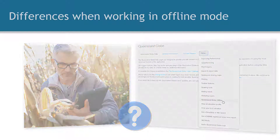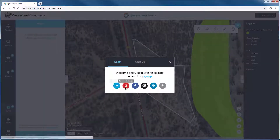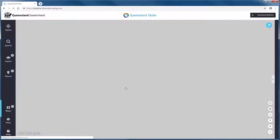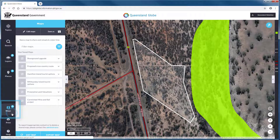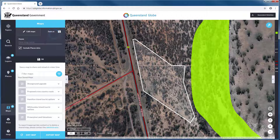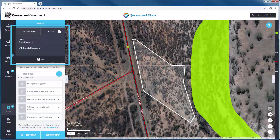The first step in using Queensland Globe offline mode is to create an offline map. Before heading into the field, log into Queensland Globe and save your area of interest as a map. Be sure to also include all of the layers and places you will want to reference while offline.